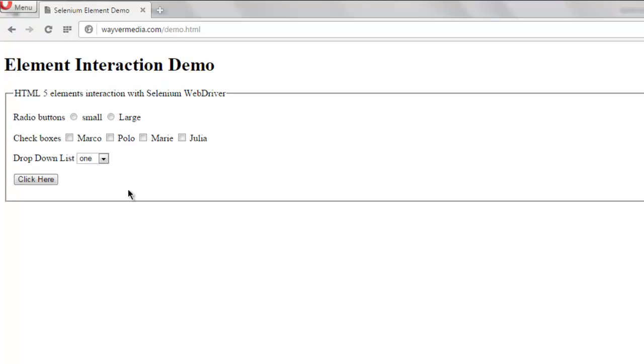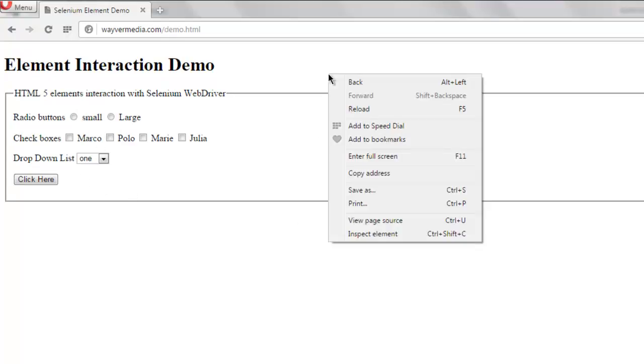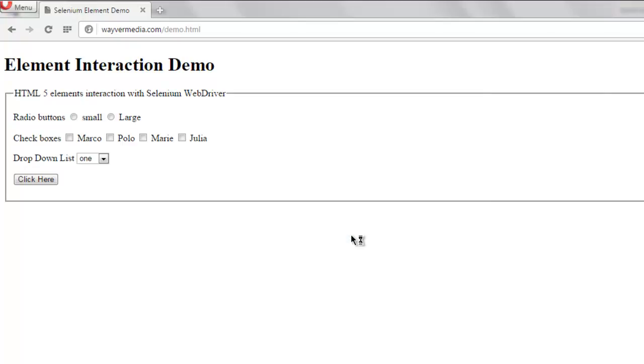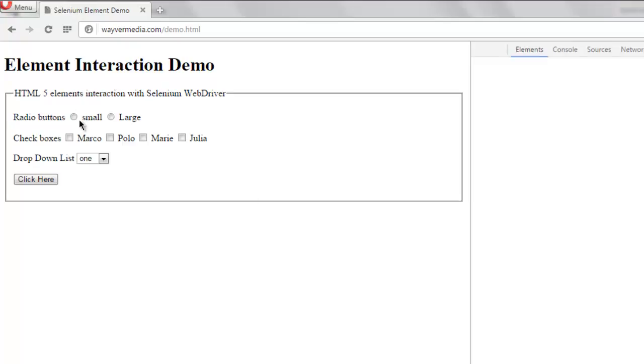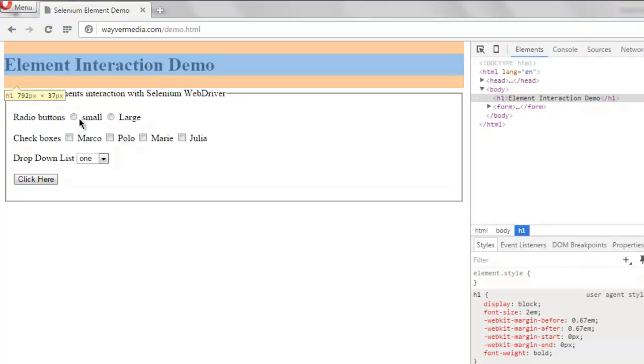Now you can view the page source or inspect element. So let's choose inspect element, select this.